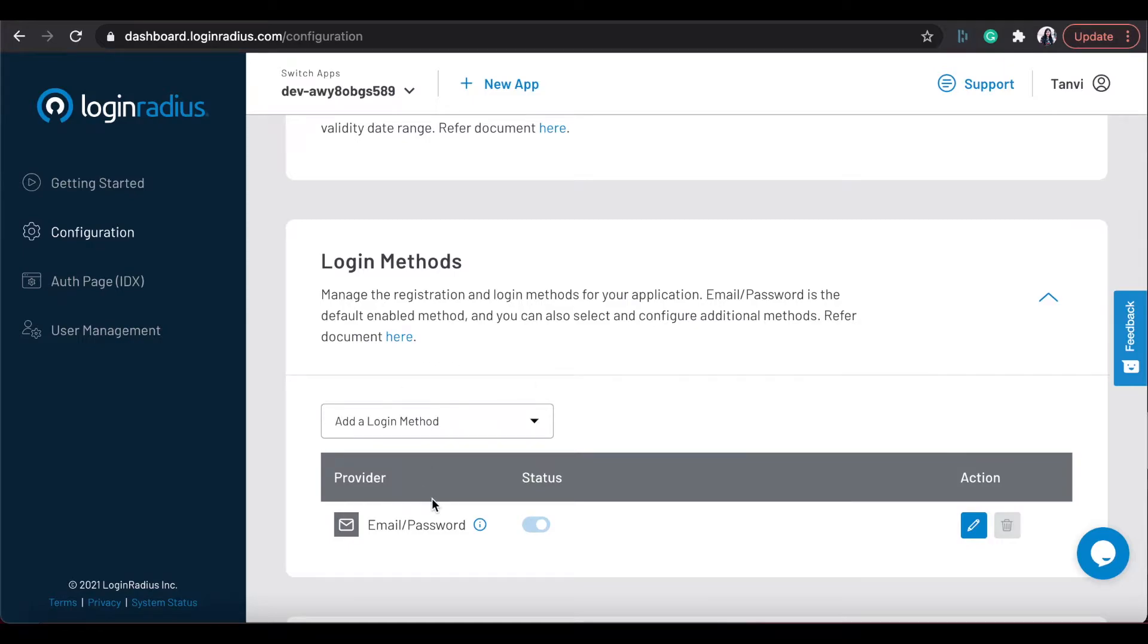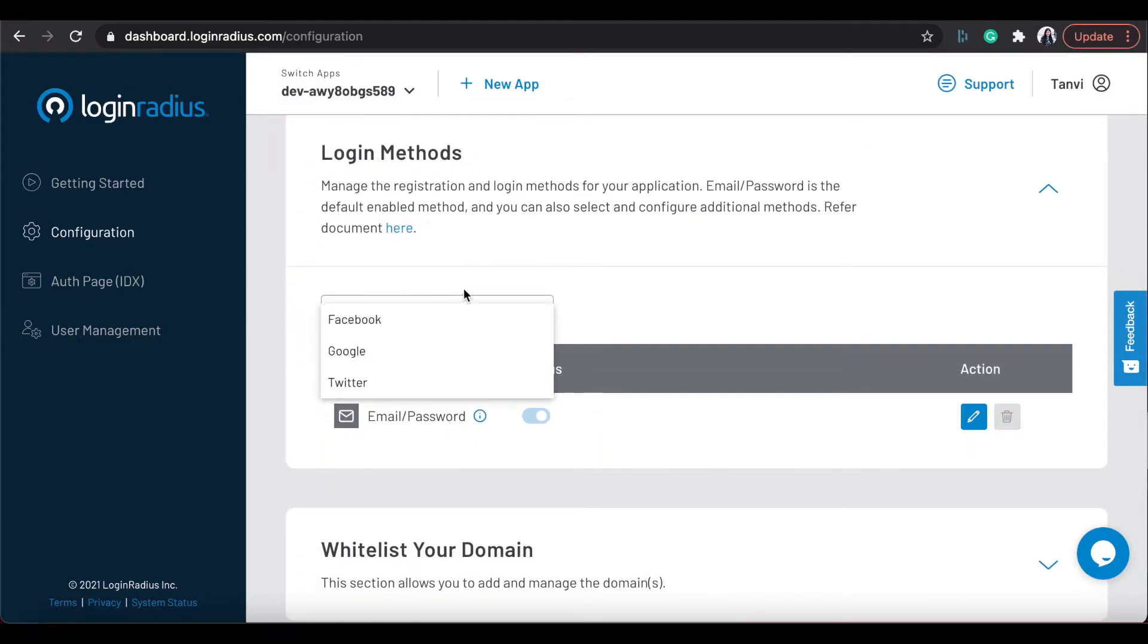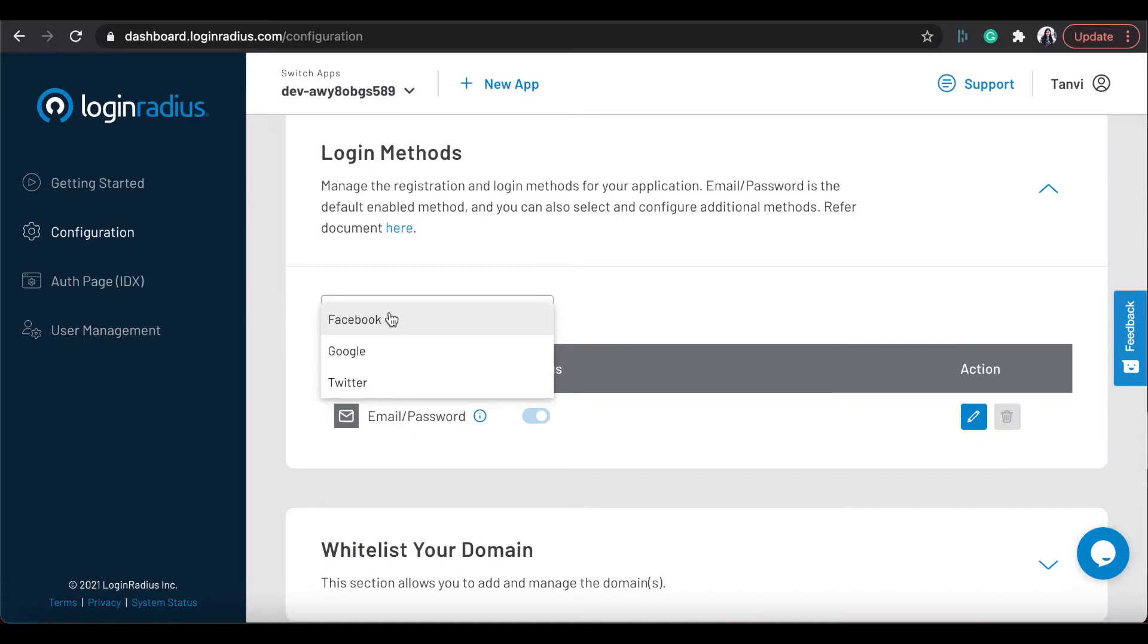Email password is the default enabled here, and you can set up any of the social providers available with the API credentials of that provider. For example, I'm setting here Facebook in my login page.